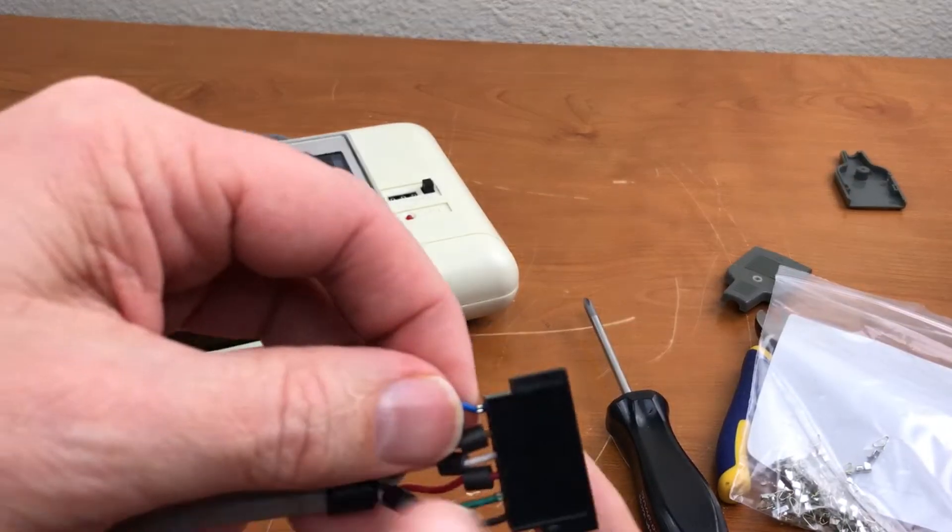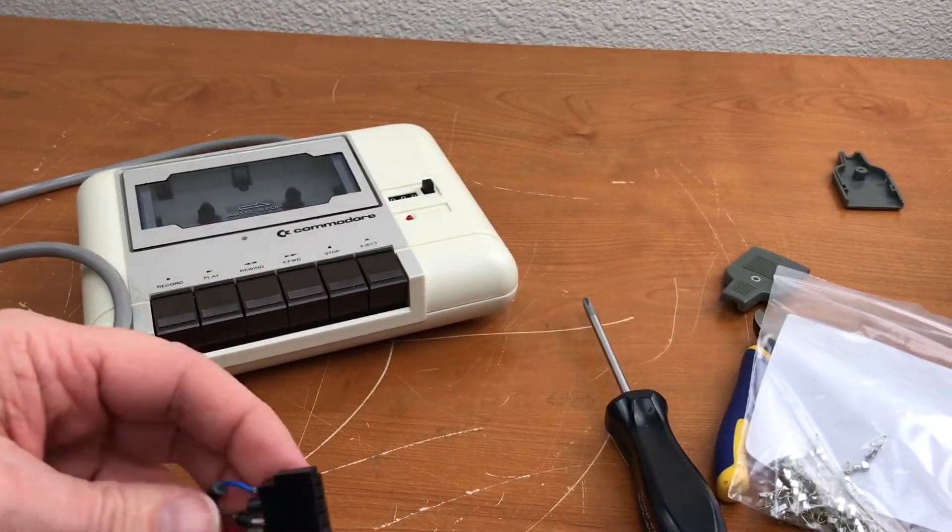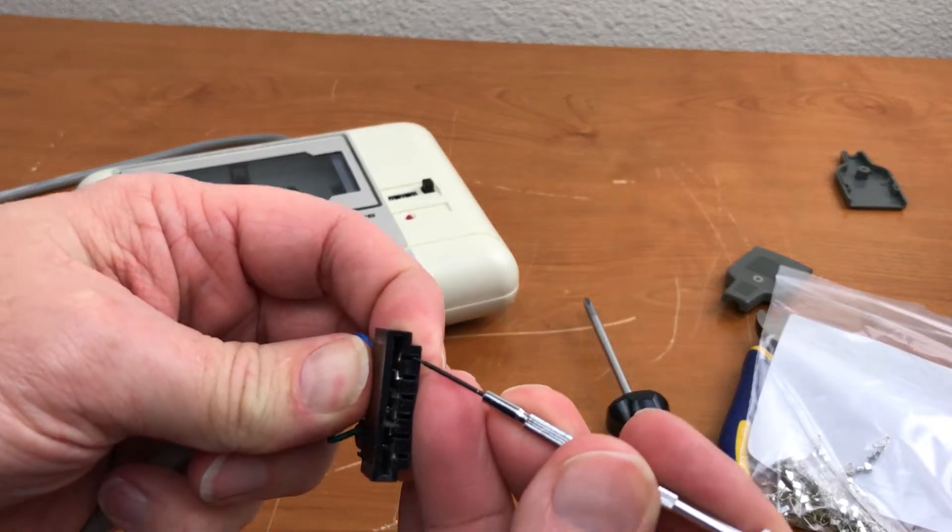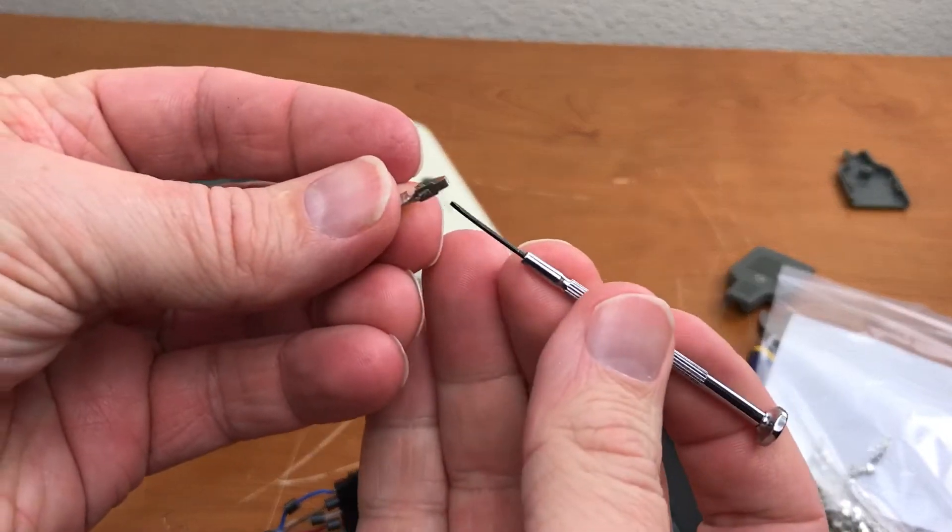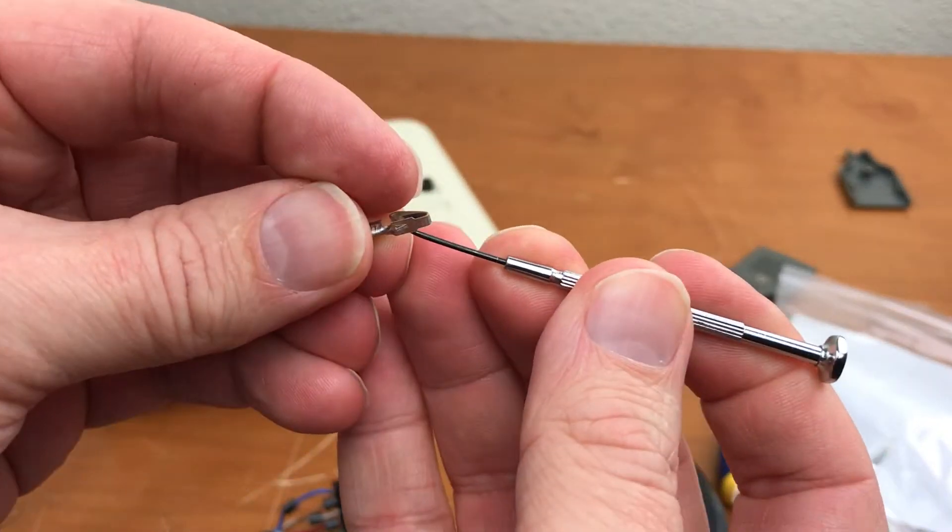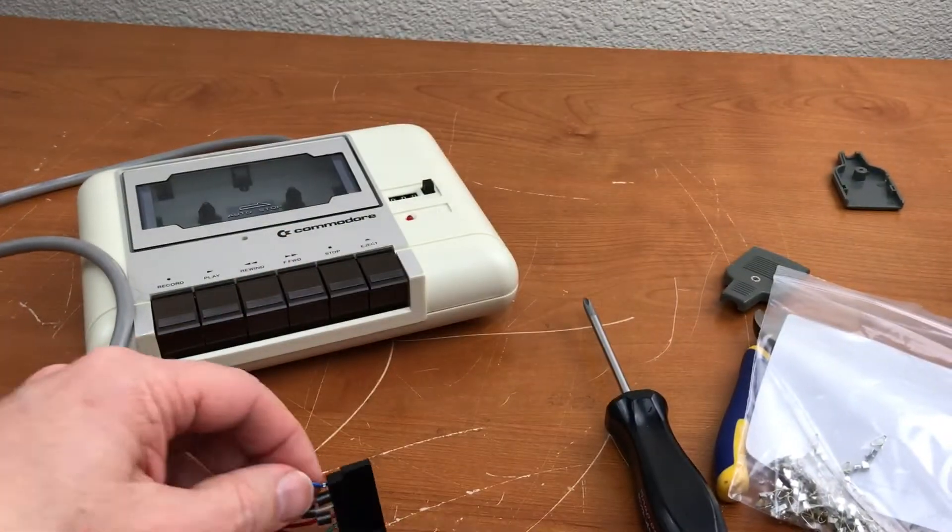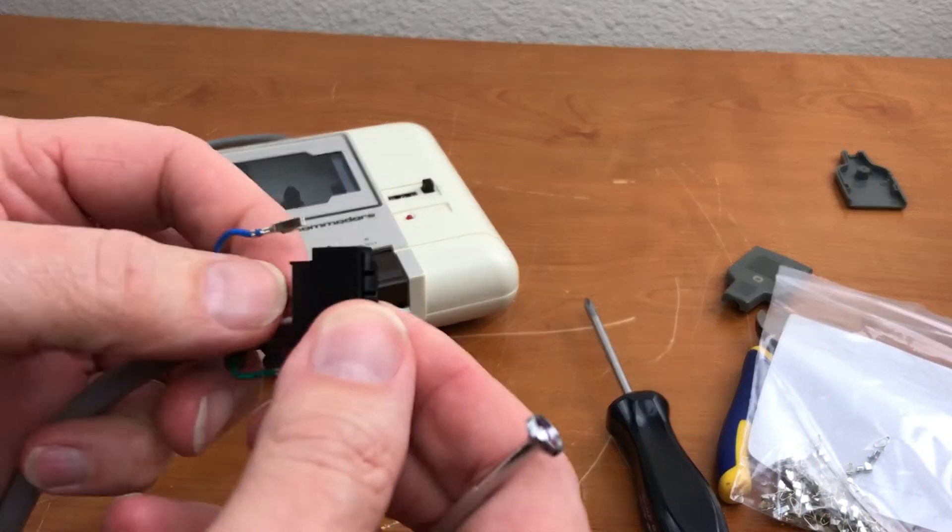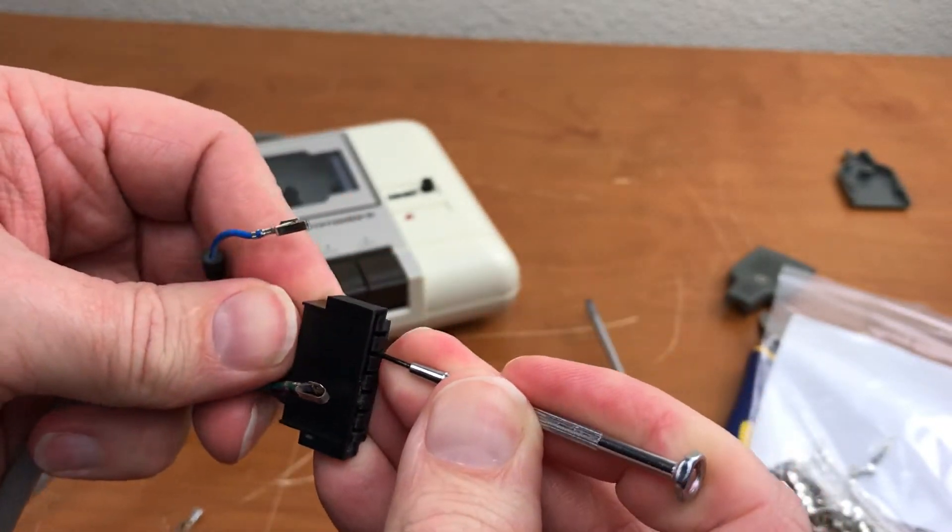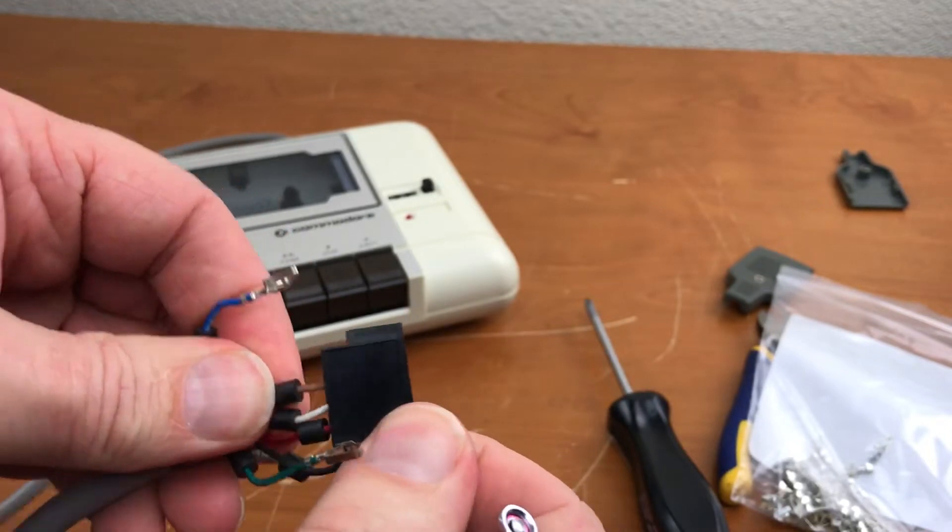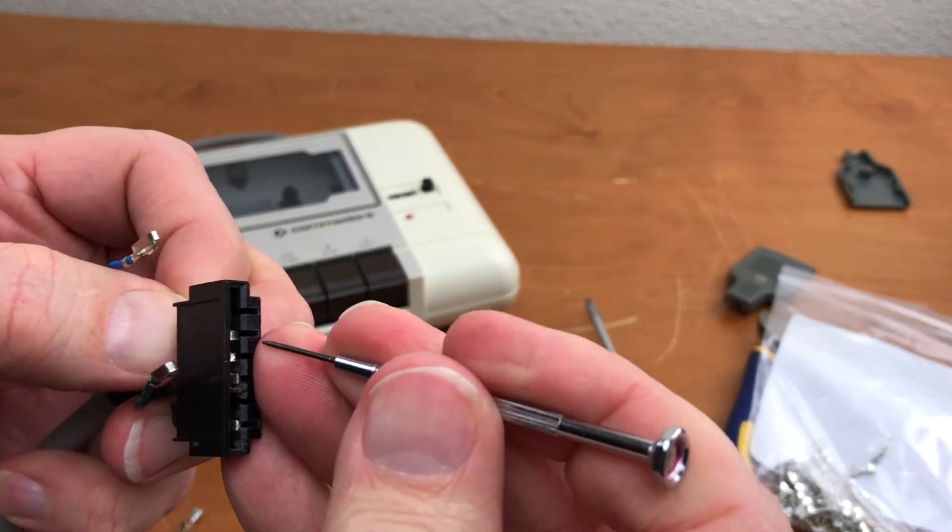So the trick to getting these pins out of the connector is to push something in and get underneath this retaining clip to push it out of the way so that you can extract. I've taken a picture of this, I know which wires to put back where. Get underneath there, try to push the wire and pin forward.